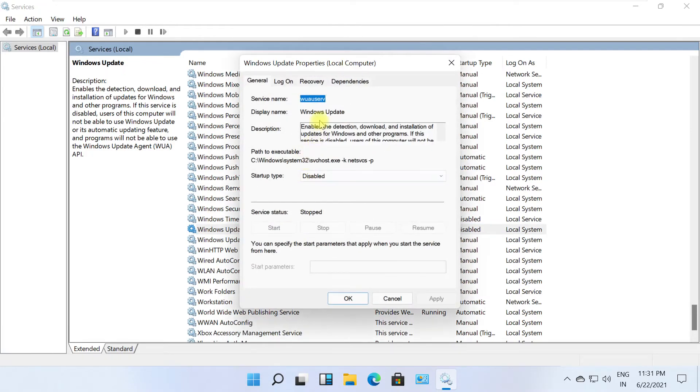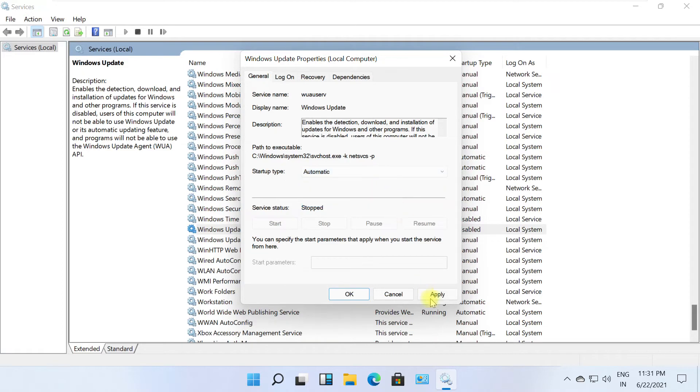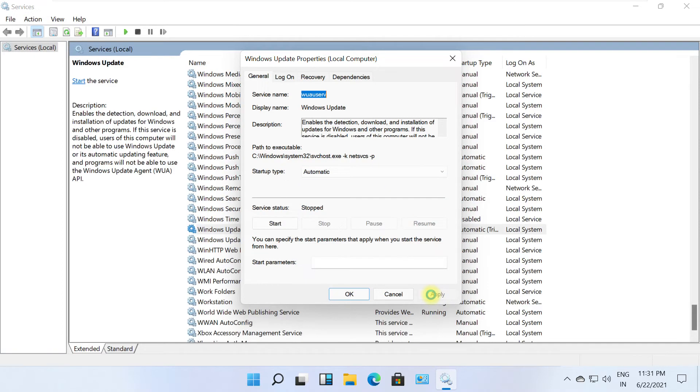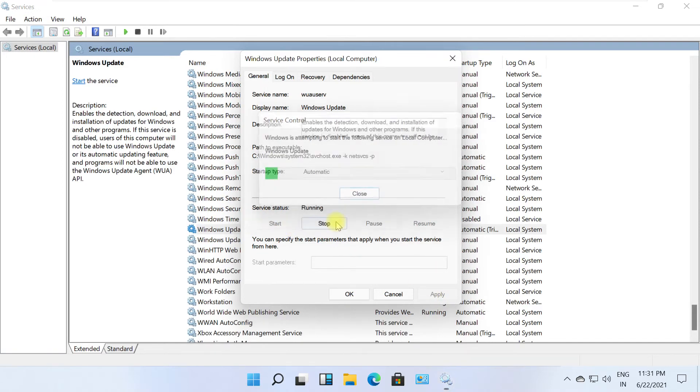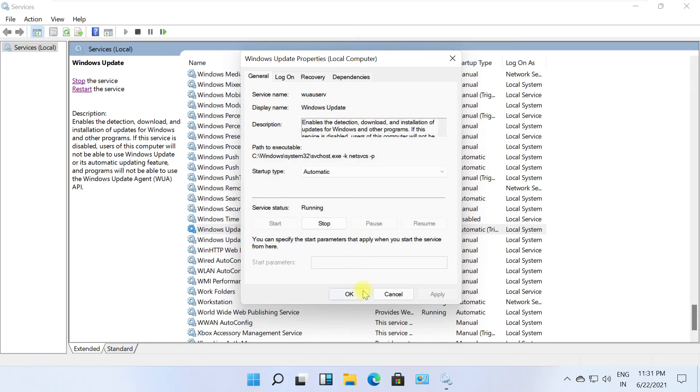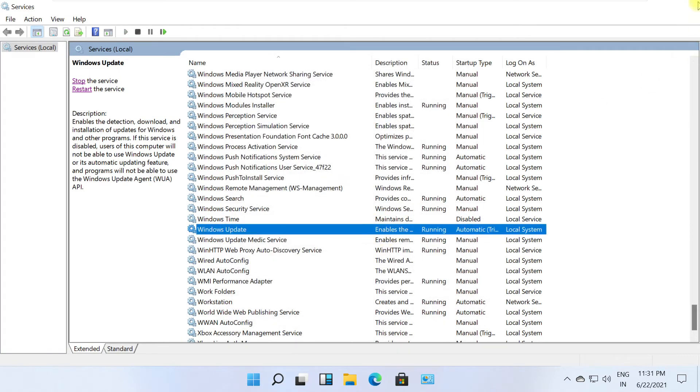On this tab, set startup type as Automatic. Click Apply, then click Start. Once done, click OK and close all windows.